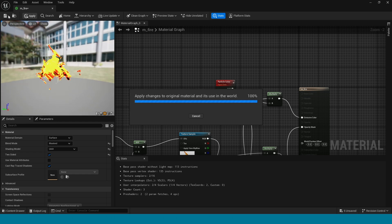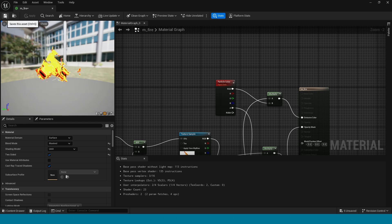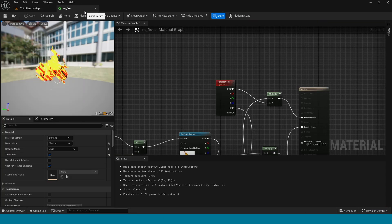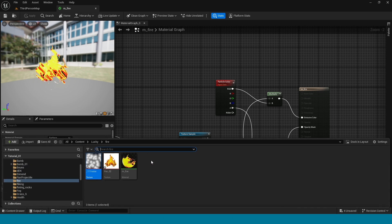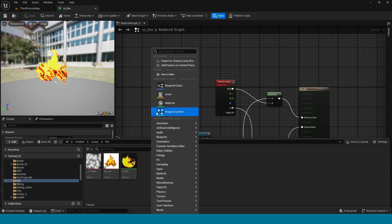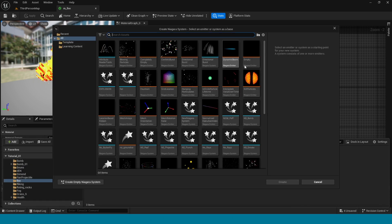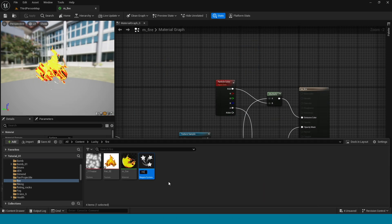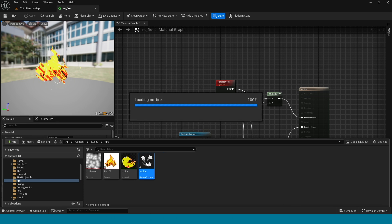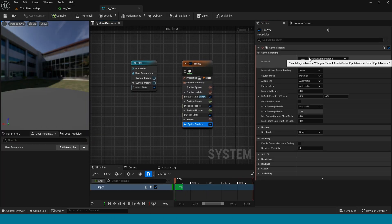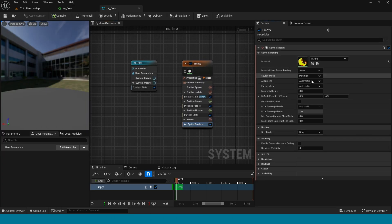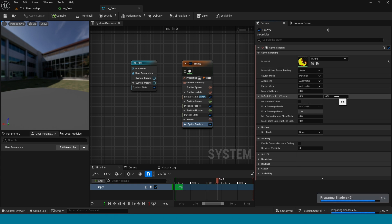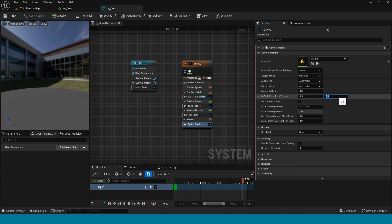Now apply it. Open the content browser. Right-click, take Niagara, create empty, name it NS Fire, and open it. Now in sprite render, apply the fire material. Take 0.9 here.